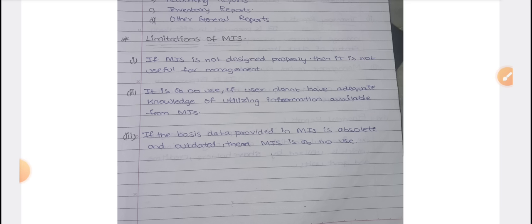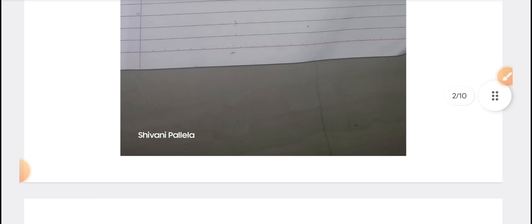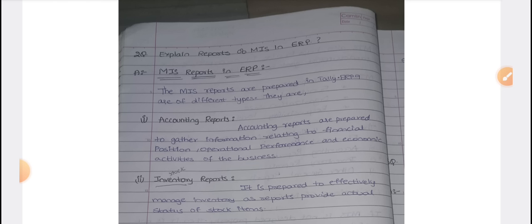There is no adequate knowledge of utilizing information available from MIS. If you don't have the proper information available from MIS, it becomes a disadvantage.